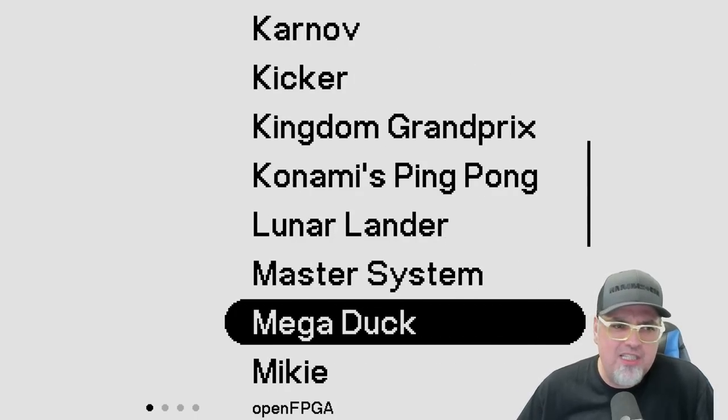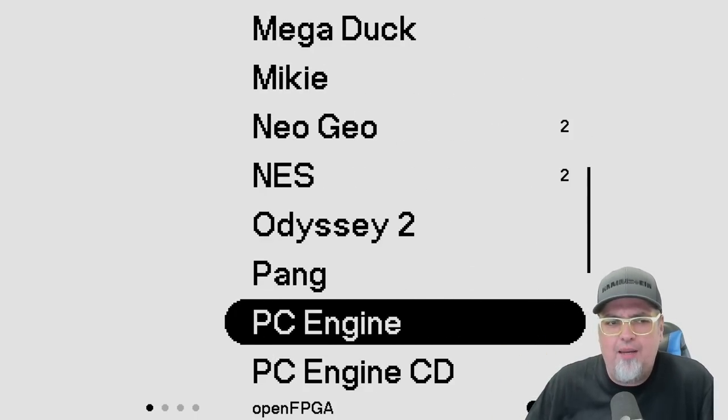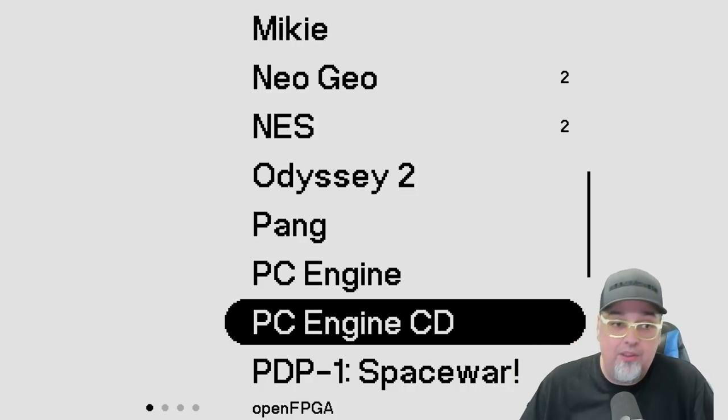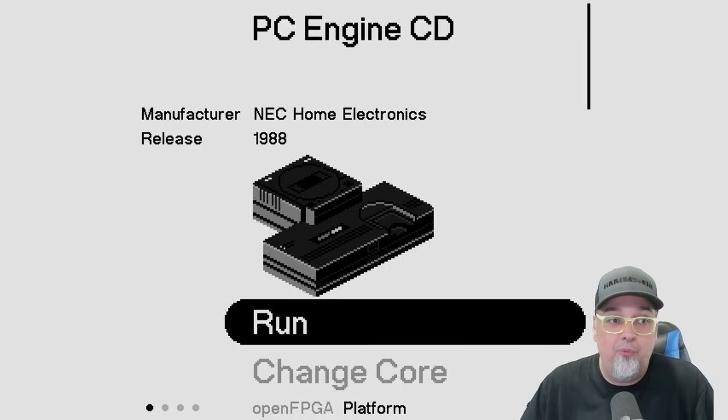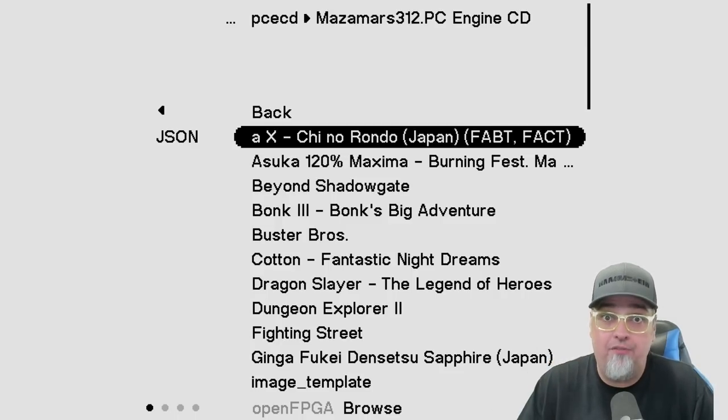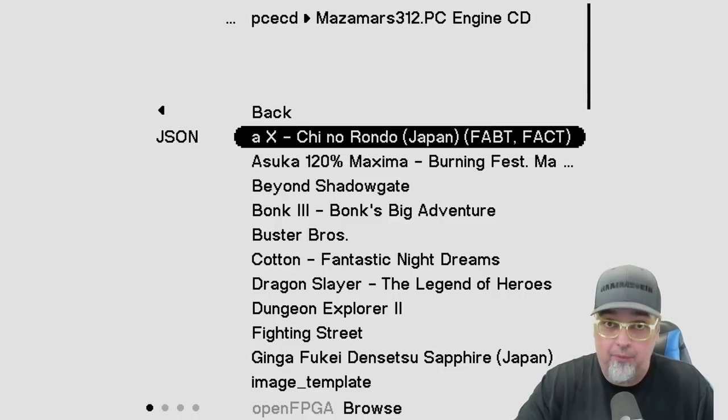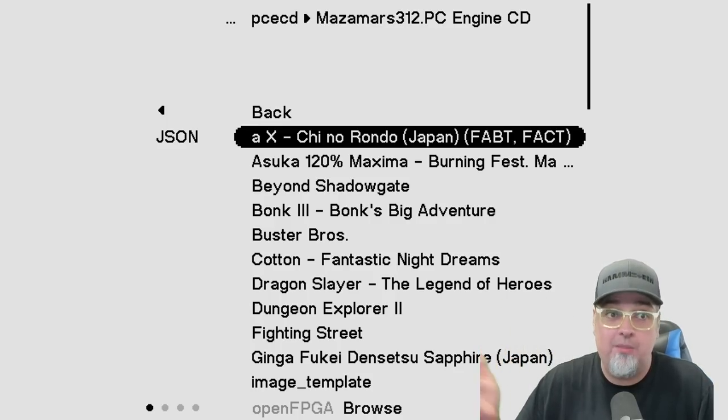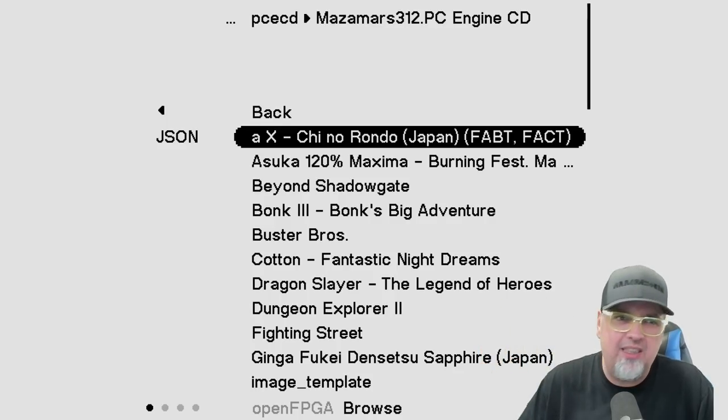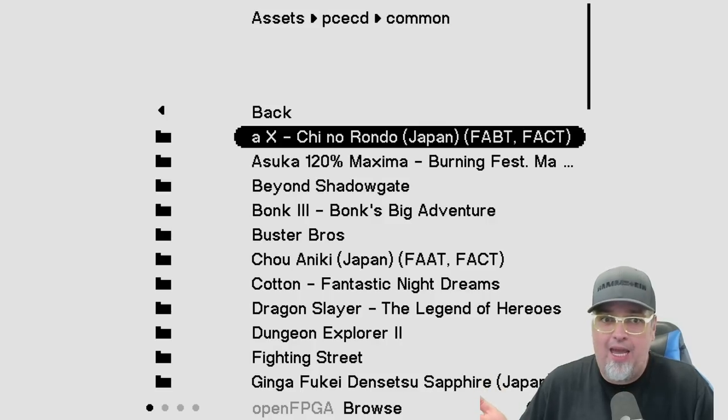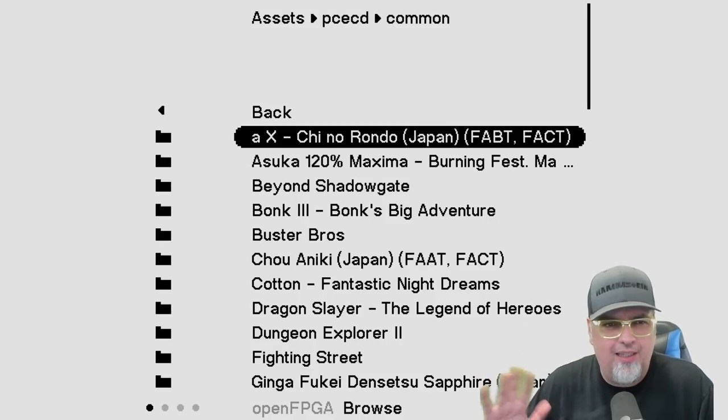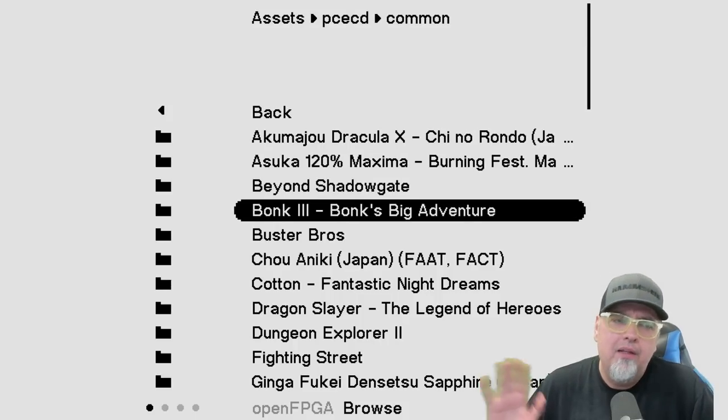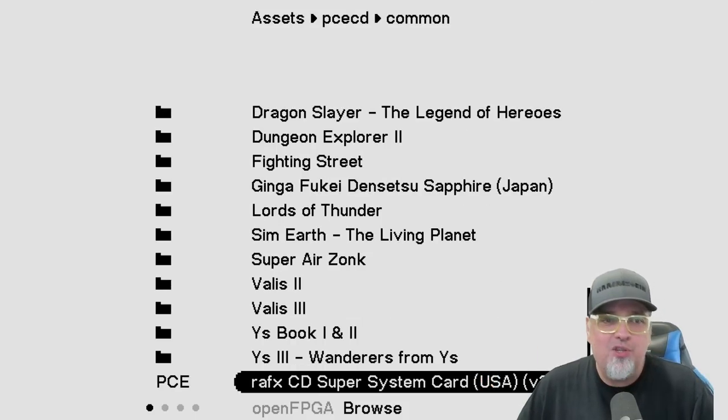So as this just came out, I'm sure things will change over time, but at first I was tiny bit confused, just tiny bit, but not really. So we select it and then we select run. So now it took us directly to the JSON files that were created from the bin and cues that we put on the micro SD card. So we're in that Mazamars folder. So I'm just going to select Rondo of Blood. So I hit A, now it takes me to that common folder. You could see up top and I was like, wait, do I got to select the game again? What am I doing here? No, you got to go all the way down to where that super system card is and then select that and then it'll run your game.